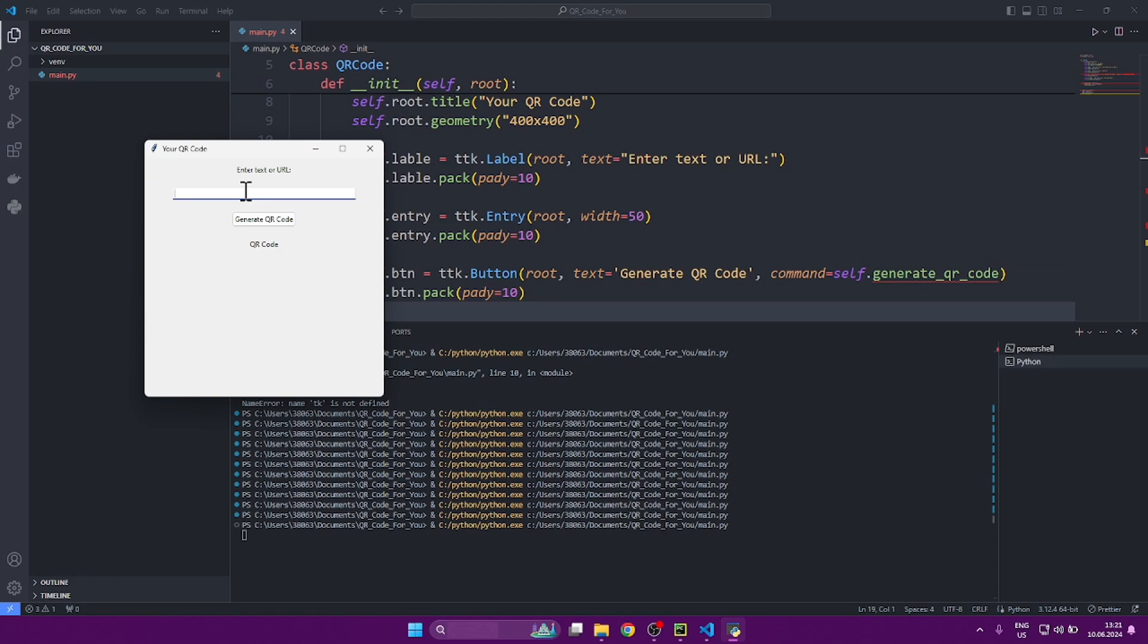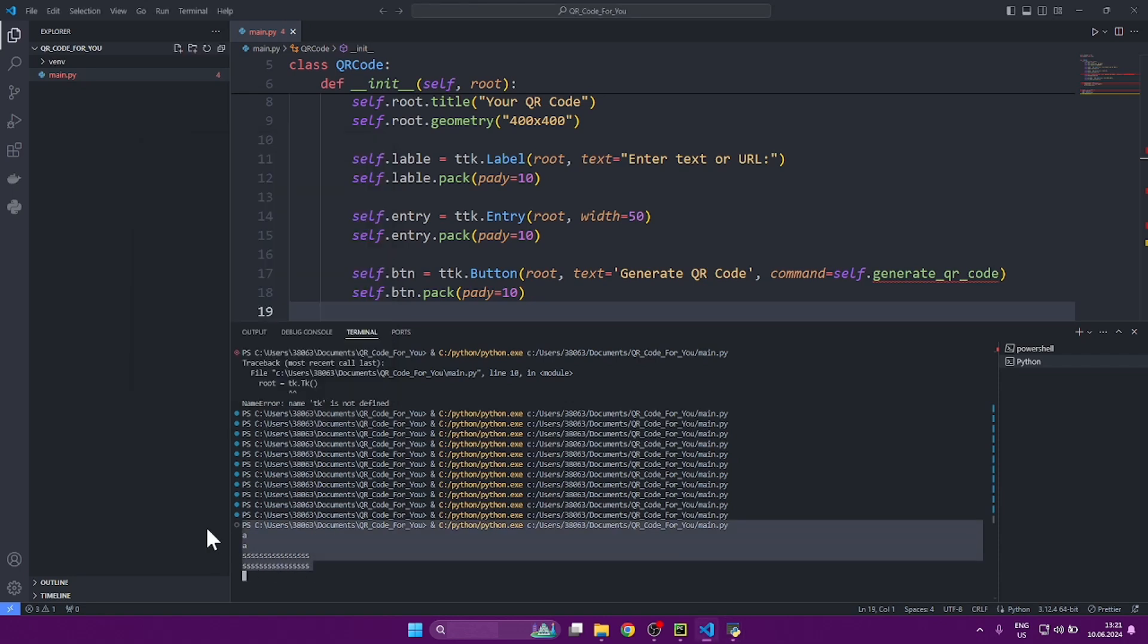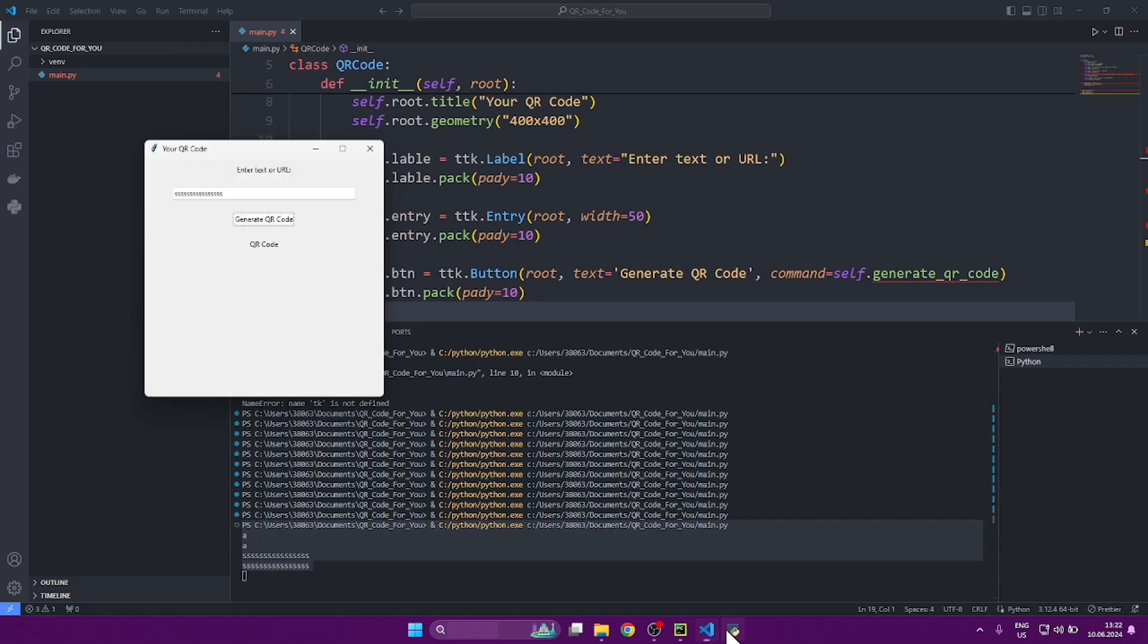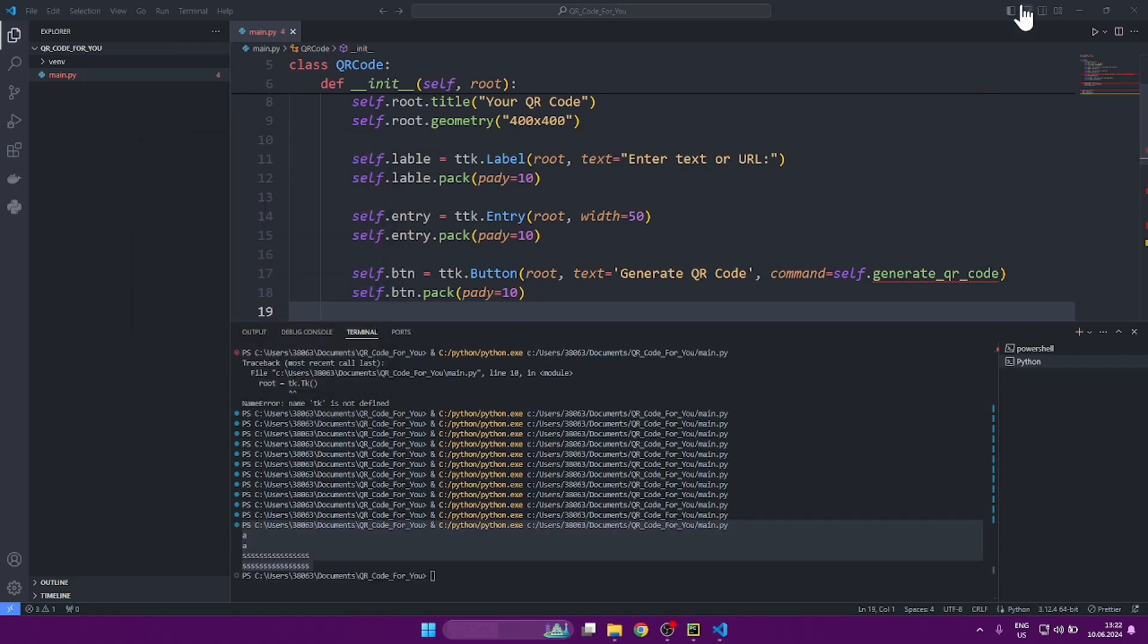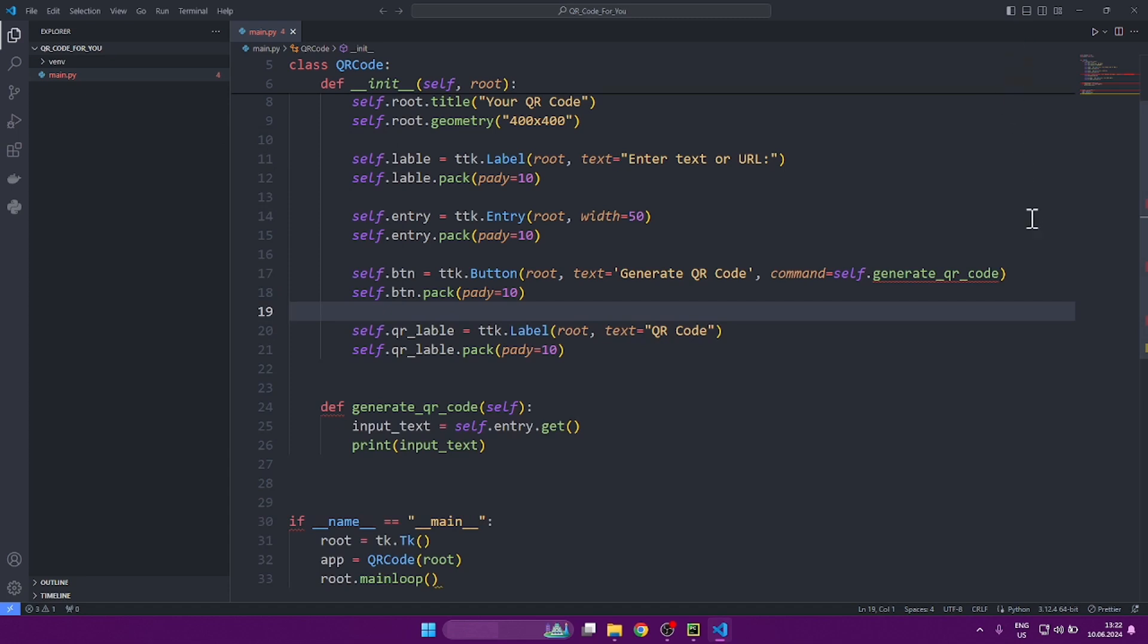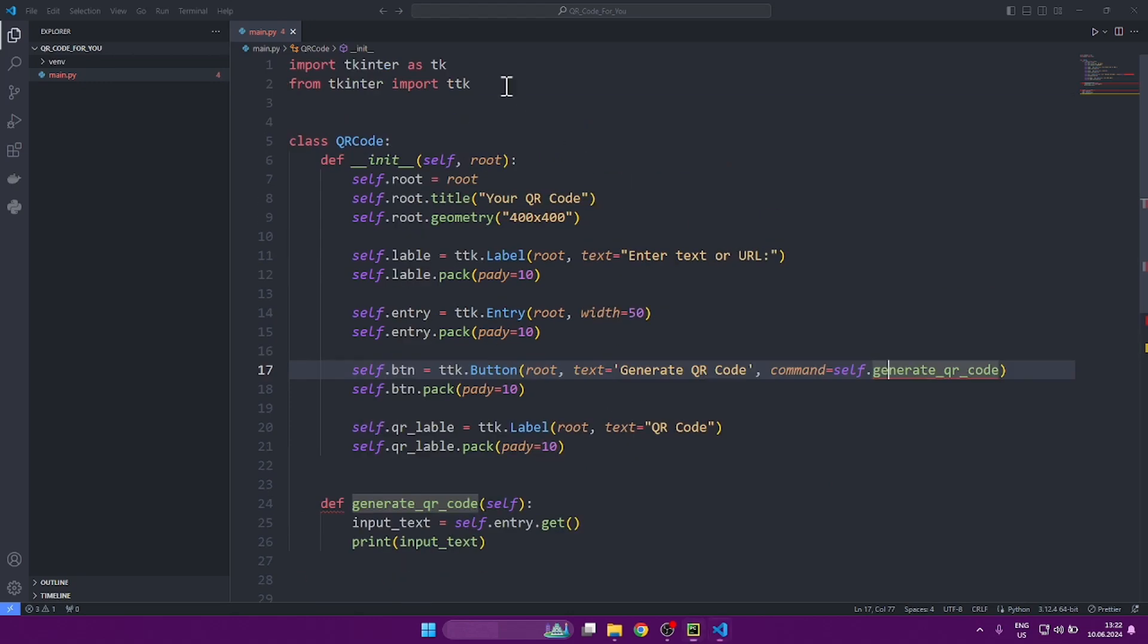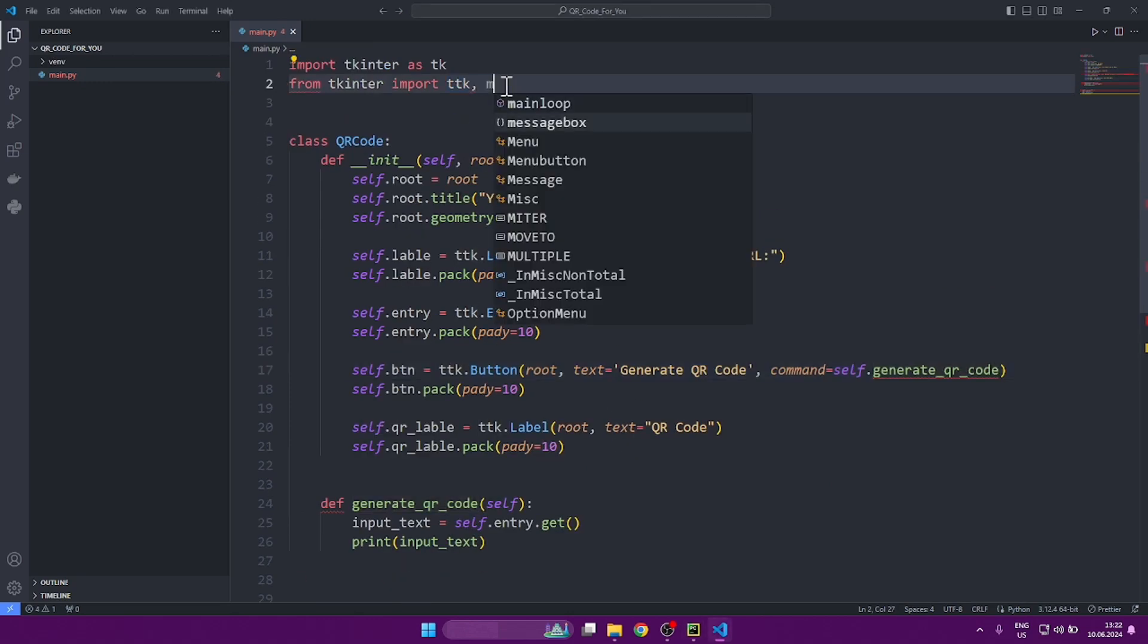Now, when we enter text in our field and click on the button, as you can see, this text is printed to the terminal. What does this mean? It means that we can use that text and work with it, that we receive from the user. And this is what we need to make a code from a link. The link, again, is entered by the user.